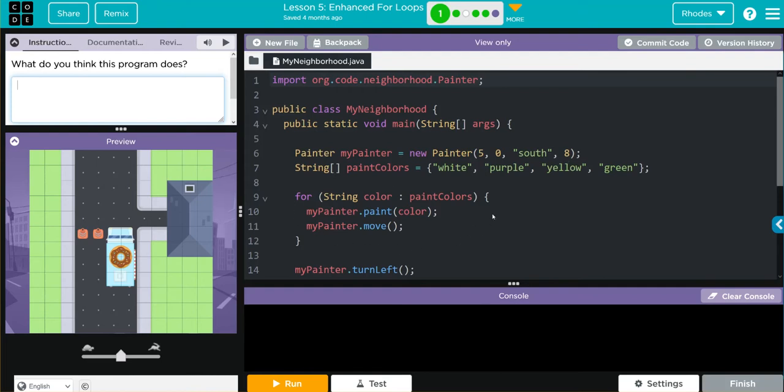I have what says for here, but this isn't like the for loop I know. We have a string. Looks like it's creating a variable color, a colon, paint colors, which is our array up here.